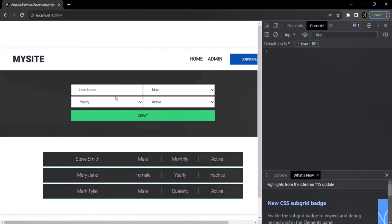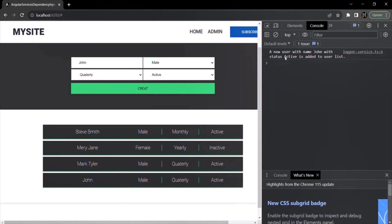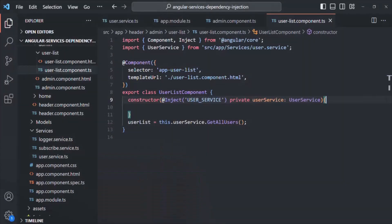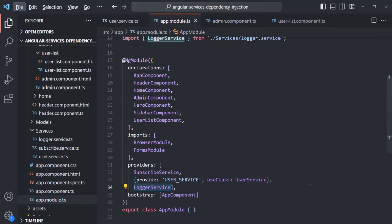Let's quickly check the functionality. I'll specify a name, select subscription type as quarterly, mark as active, and click create. That user has been added and the logger service has also been executed. So now the functionality is working. This time, as a unique identifier we are using a string value for this user service. However, the problem with using a string value as a unique identifier is that it is prone to errors — it is easier to mistype and makes it difficult to track and maintain in big applications. This is where injection tokens come into picture.